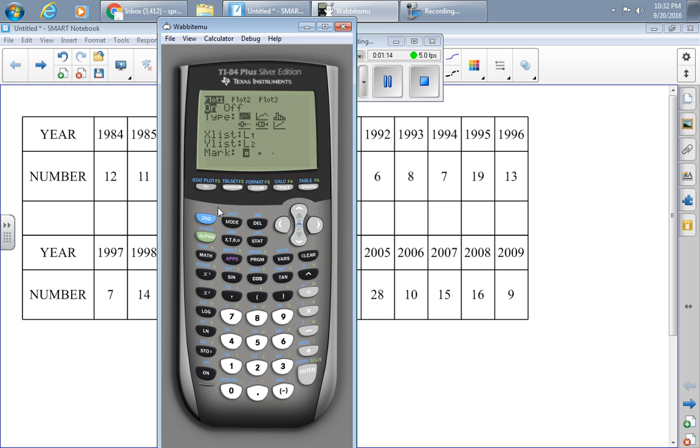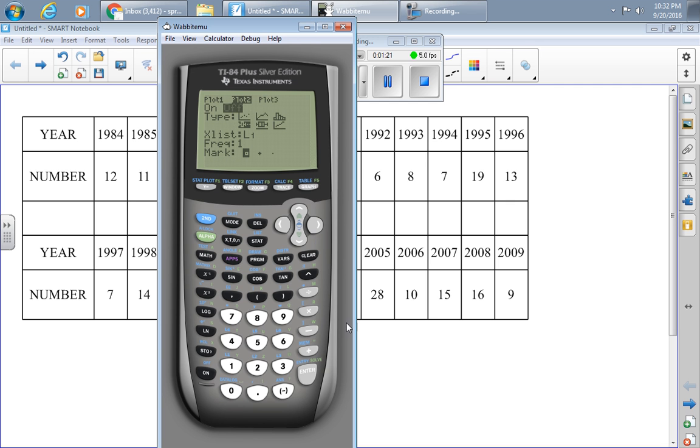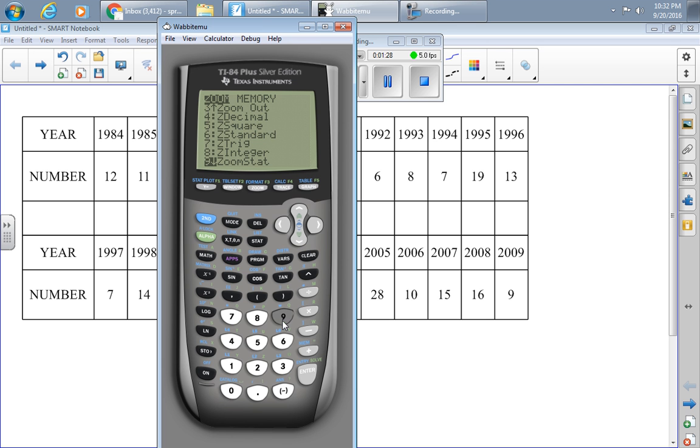And then I also noticed that plot 2 was on, so I want to turn that off. And then to graph, I press ZOOM 9. ZOOM 9 is ZOOM STAT. So I can press ZOOM and the number 9.